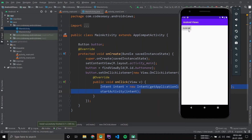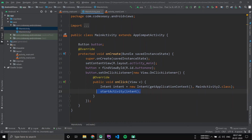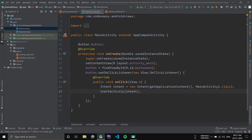You can see the application is running. When we click the button it opens the second activity. If you click back, it goes back to the first activity, and clicking the button again navigates to the second activity. This is how you can implement an OnClickListener and open a new activity on button click. If you like the video, give it a thumbs up and subscribe to the channel for more such videos.